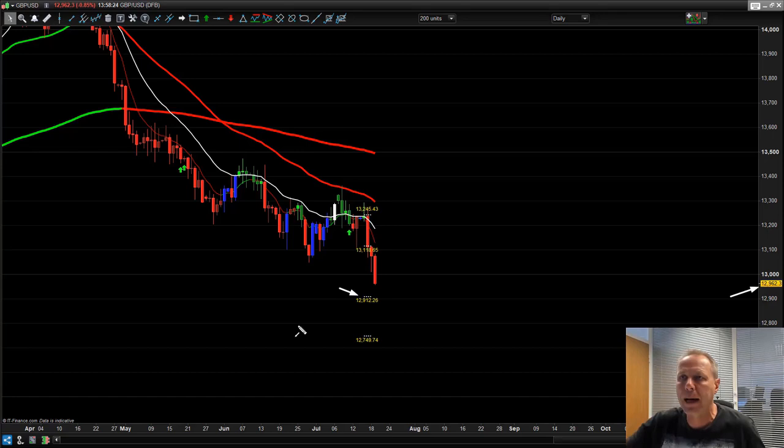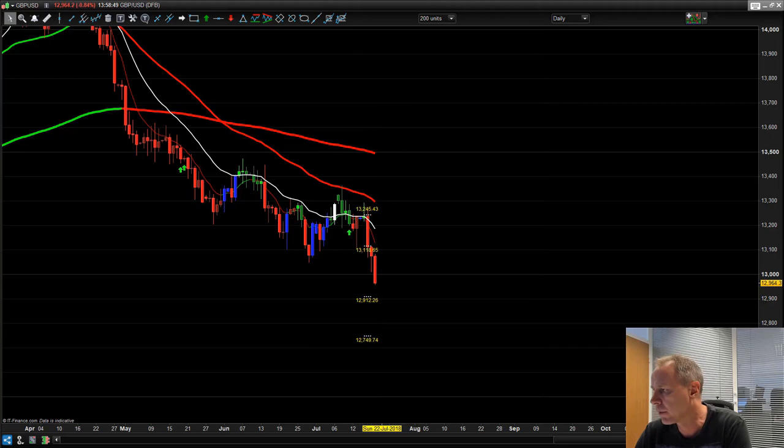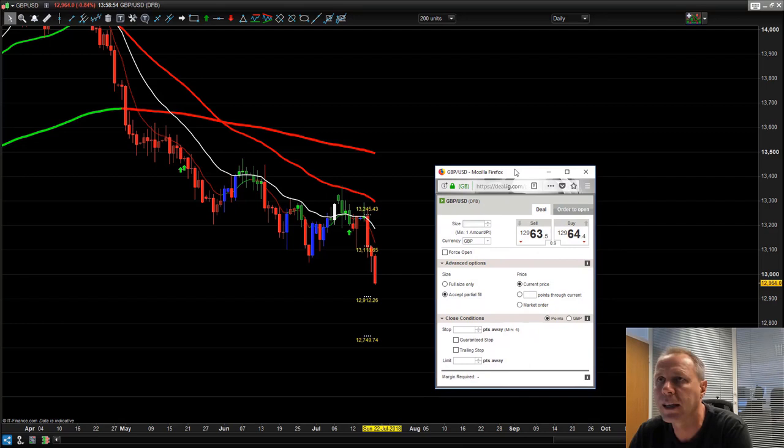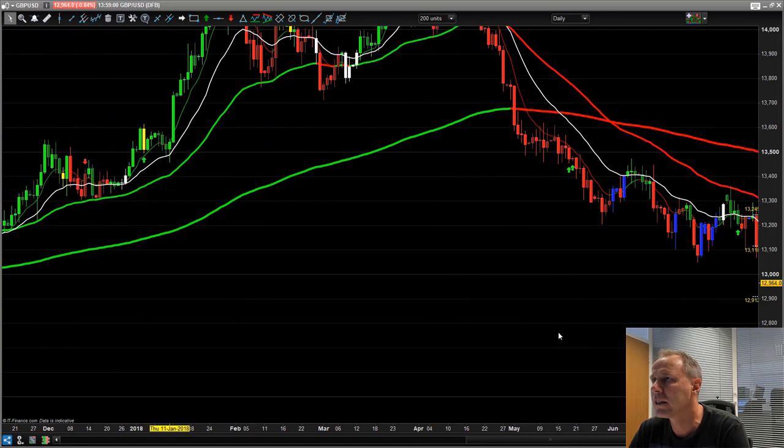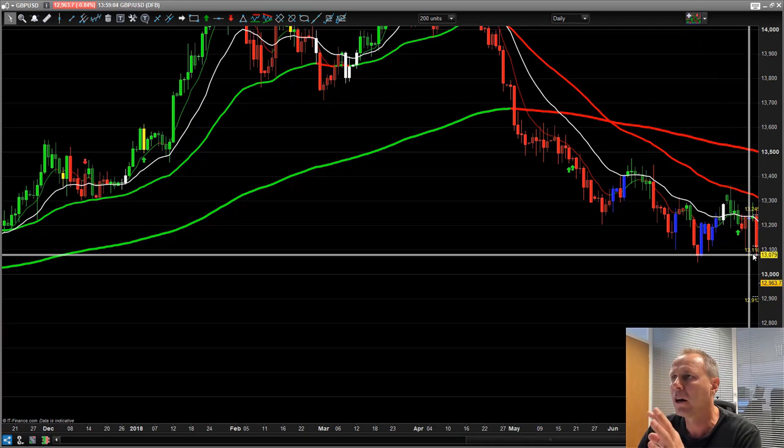Here is 131.18. Now let's get the broker up — let's get a ticket tearoff from the IG platform. On this day here you would have had the short signal on the pound/US dollar at 131.18, which would have been signaled for you.